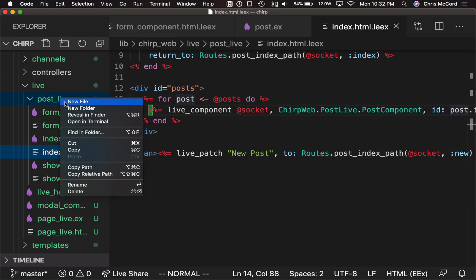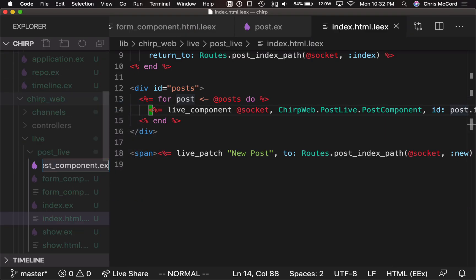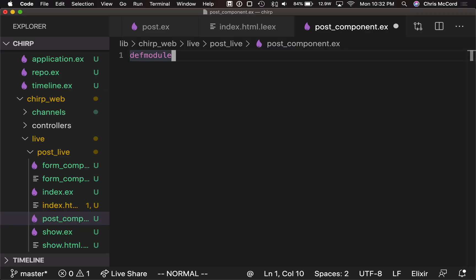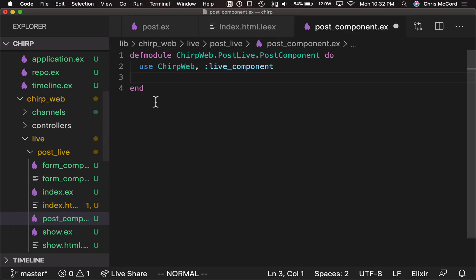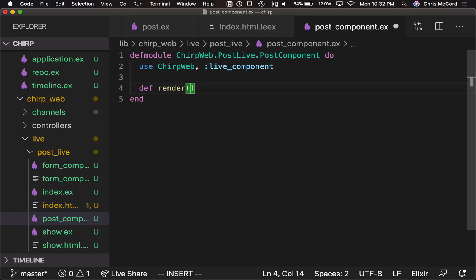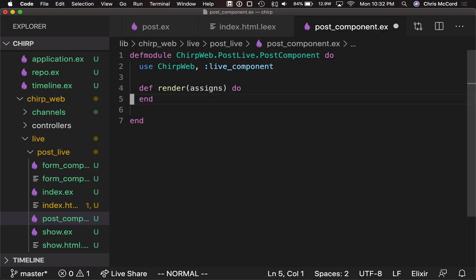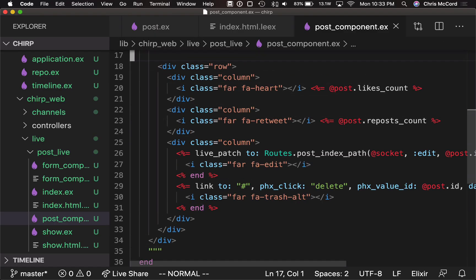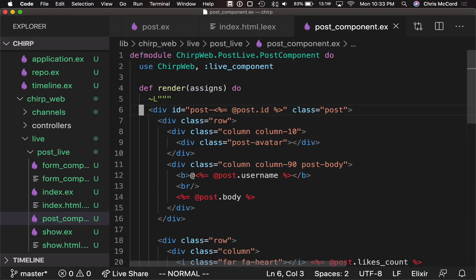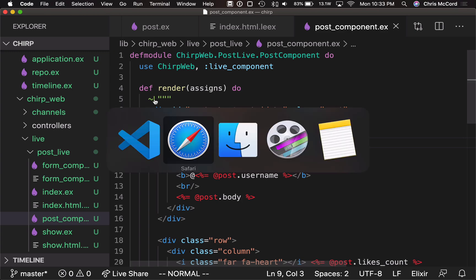So live_component takes our socket and we'll call this component ChirpWeb.PostLive.PostComponent. We'll pass in the id as the post id and we'll pass each post along as the state for this component. If we save this, live reload kicks in and we can see it blows up because it says PostComponent is not available. So we need to define that. We'll go into the post_live directory and create a new post component file. We'll say defmodule PostComponent and use ChirpWeb, :live_component to pull in all the code to render a live component. LiveView allows us to define a render function directly and embed markup directly next to our code, which is nice for smaller templates. So here's where we can paste in some markup — it's just a dressed-up version of the code we deleted, going through rendering the likes count, body, and username with a grid row and column to make it prettier. If we save that and go back, this is looking much more like a social timeline.